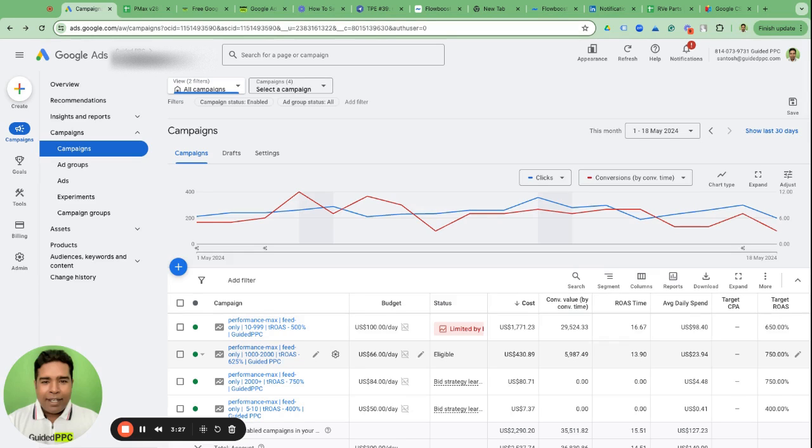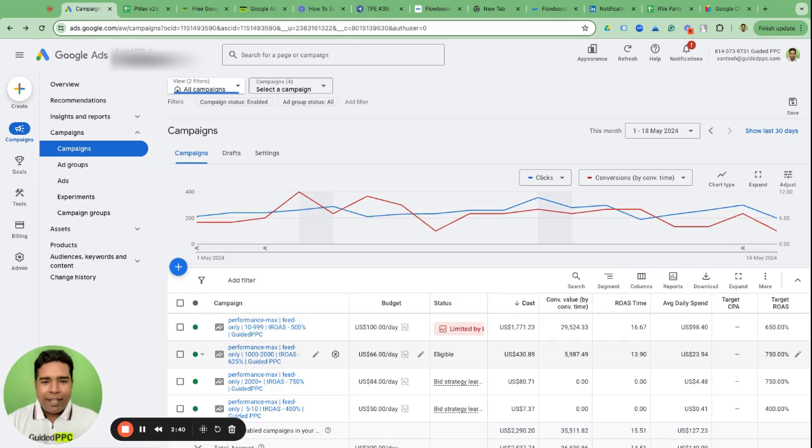So to counter this situation and add an extra leash on Google's machine learning models bid strategy, what we can do is we can use portfolio bid strategy and say that hey Google, by the way, $100 per day is the budget, 650% the target ROAS, but you cannot bid more than $1 for clicks.